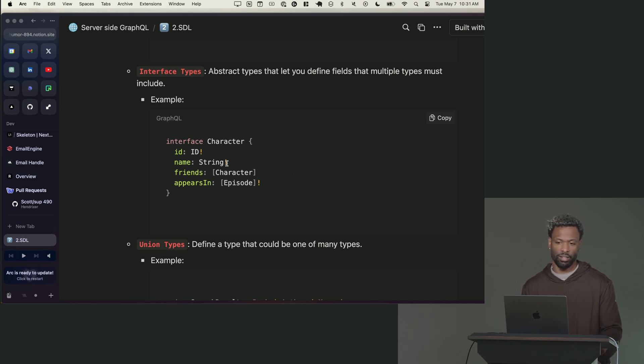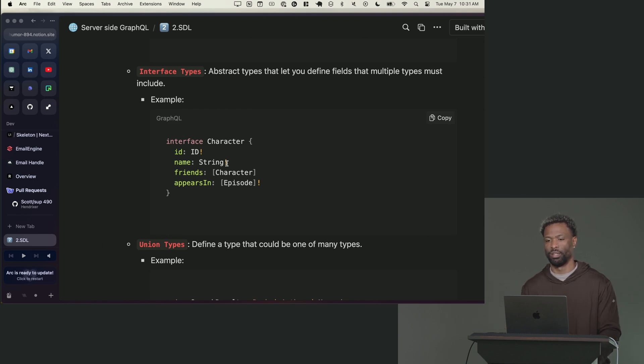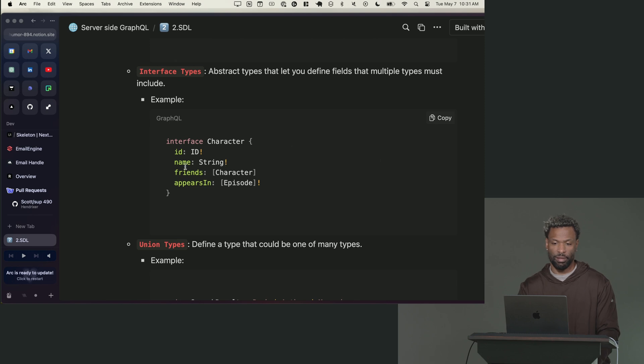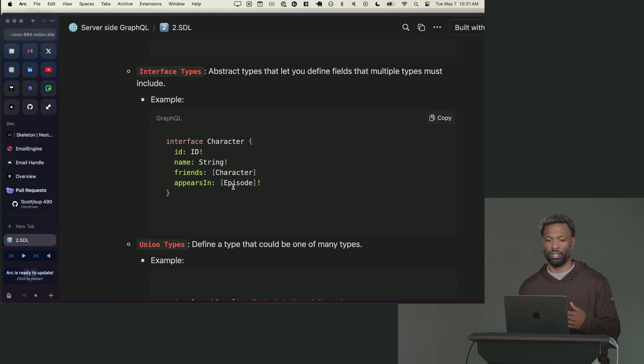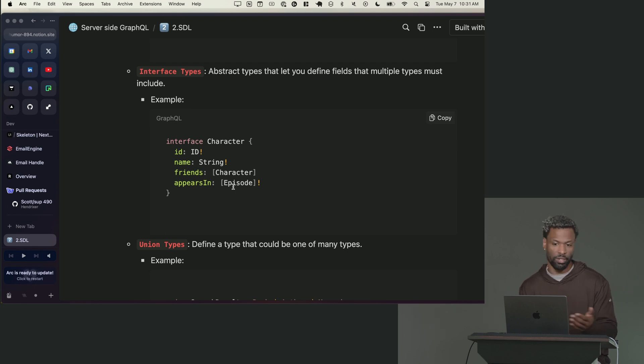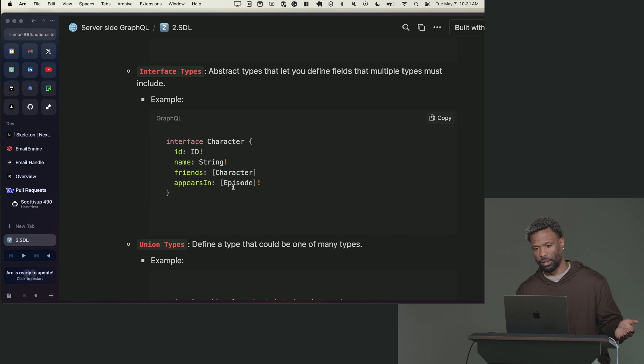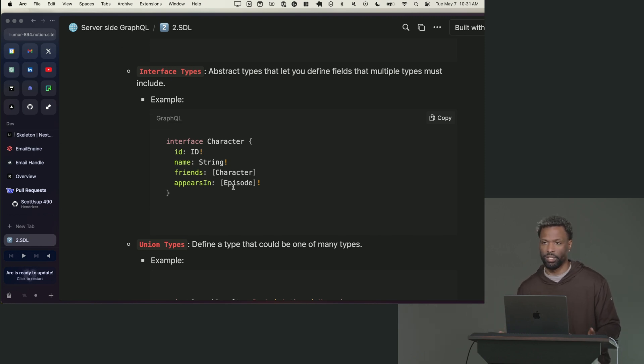So for instance you might have an interface called character and a character can be implemented by other object types. So if I'm making a video game and I have an interface called character, I might have two object types that are of the type character. They share these same four fields but they also have their own different fields.